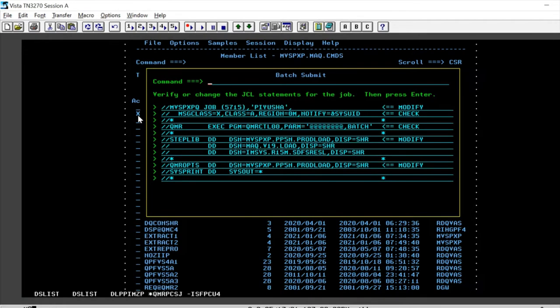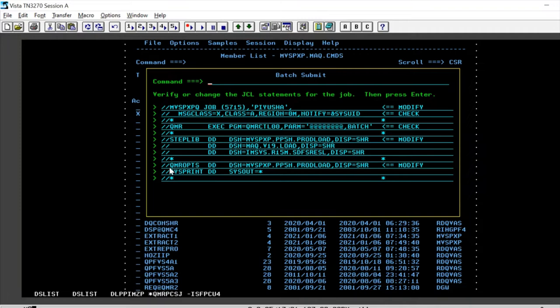execute the command set and here is a batch submit step. We need to definitely modify our job statement and have the correct step lib concatenation and the QMR-offs to make this successful.